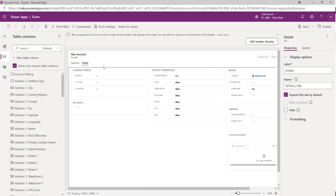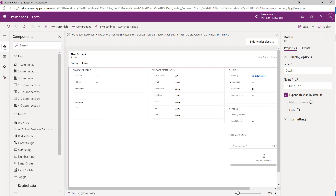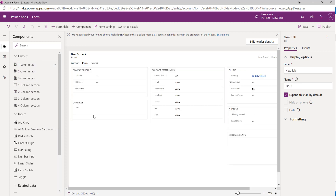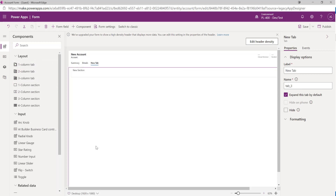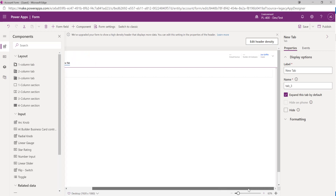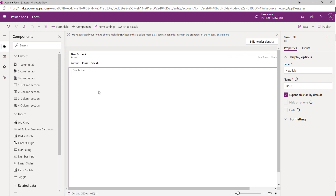If we wanted to, we can add additional tabs to our form. By clicking on the one-column tab option at the top, we get a brand new tab added on. We can then add various sections to it and customize the header or footer as well.